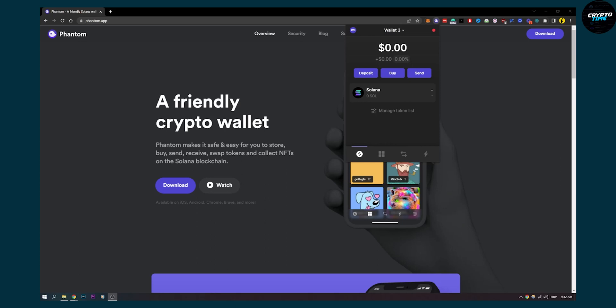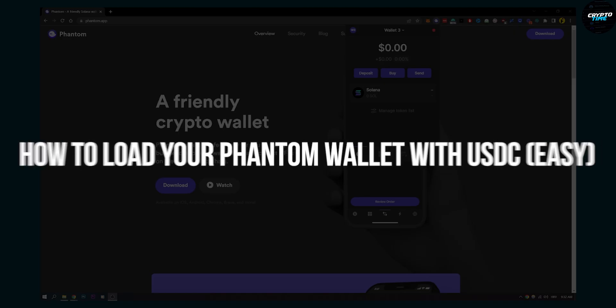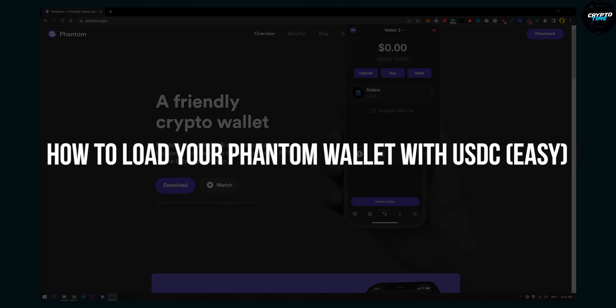Hello everyone, welcome to another video. In this video I will show you how to load your Phantom wallet with USDC. This is fairly easy to do.